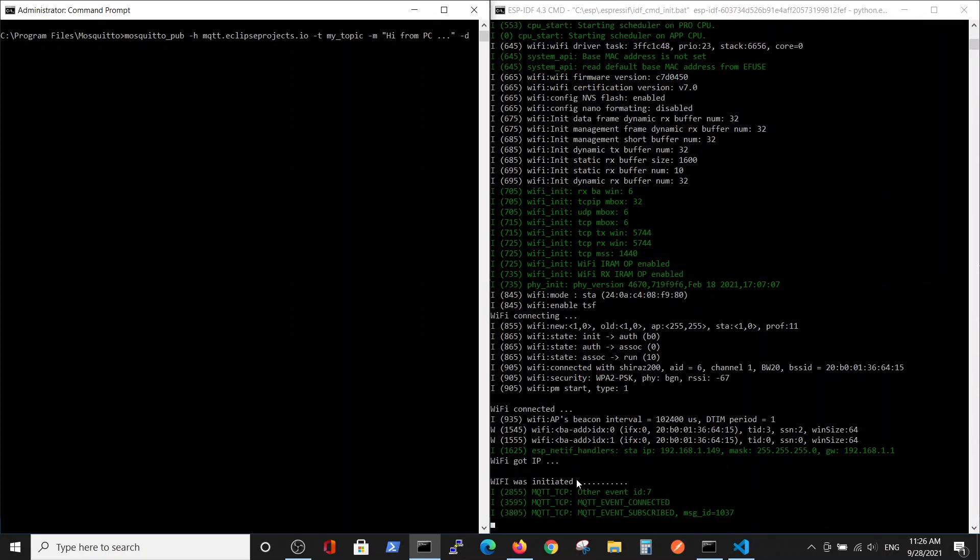In order to see it, we will monitor the program on the ESP. Now we see that Wi-Fi was initiated and the MQTT event subscribed to the service. We connected and subscribed.